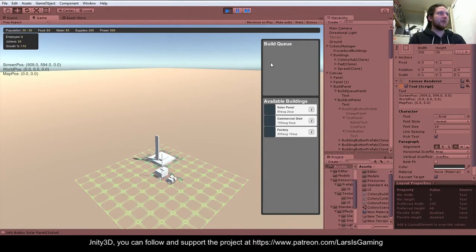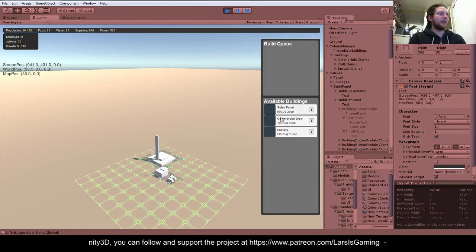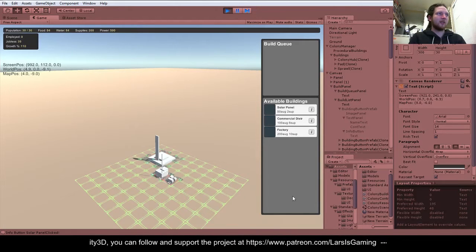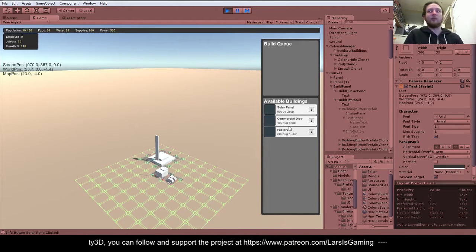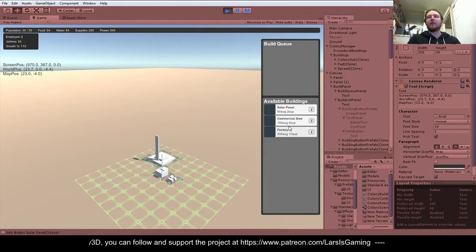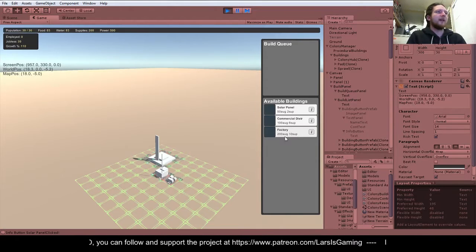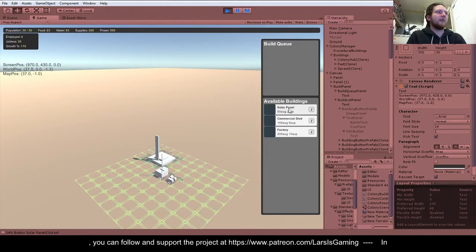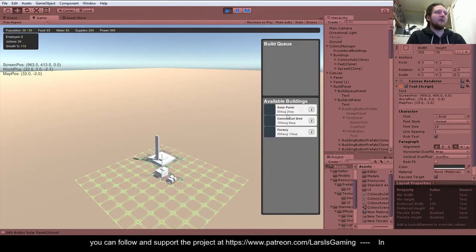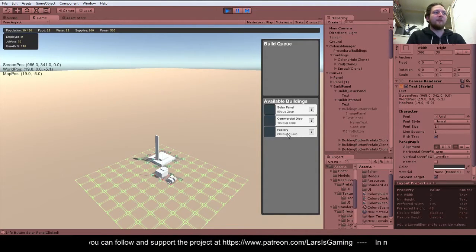The build queue doesn't do anything at the moment. Actually, clicking build buttons doesn't do anything at the moment. So what I'm going to do next is link up each of these things with a building prefab.